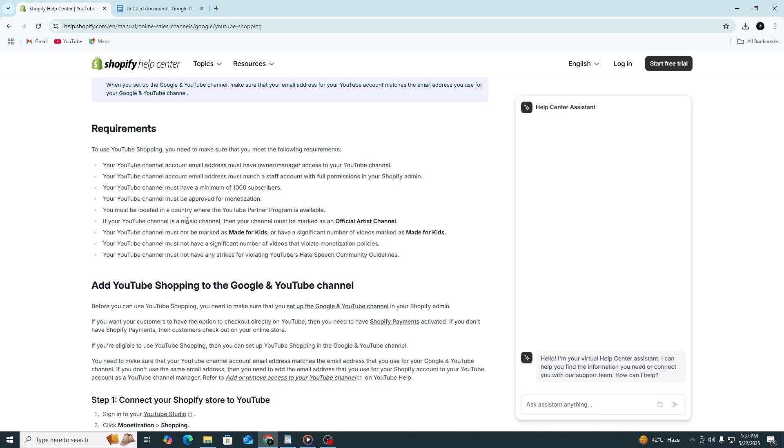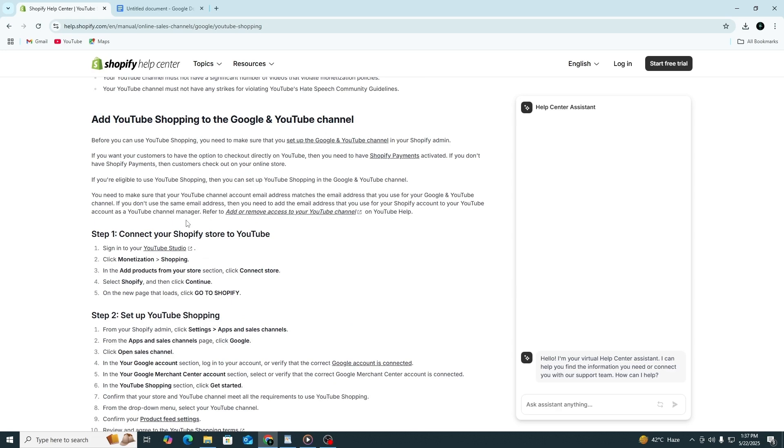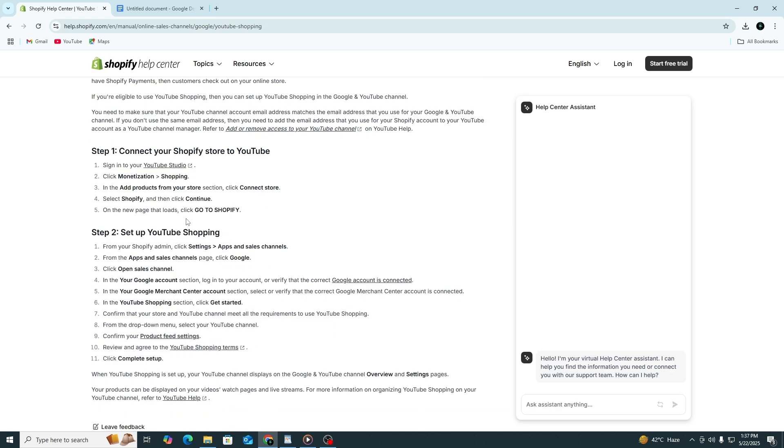Let's talk about email permissions. The email address you use for your YouTube account must have owner or manager access to the channel, and that same email must also be added to your Shopify admin as a staff account with full permissions.